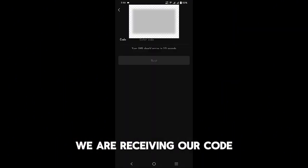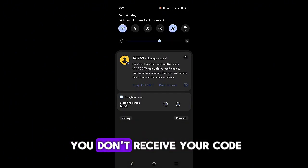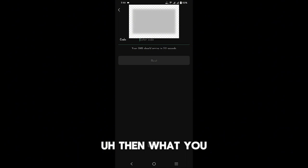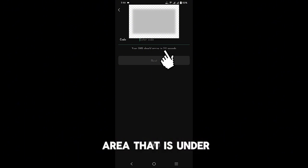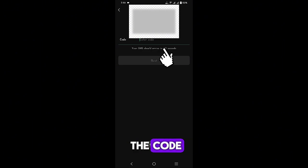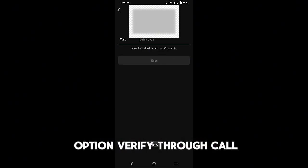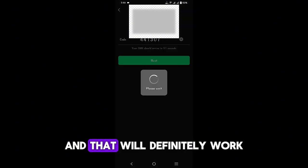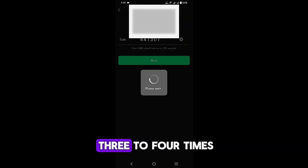In case if you don't receive your code, then what you have to do is click the area that is under the code and select the option verify through call, and that will definitely work. I have tried it three to four times.